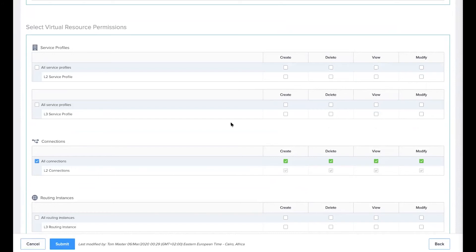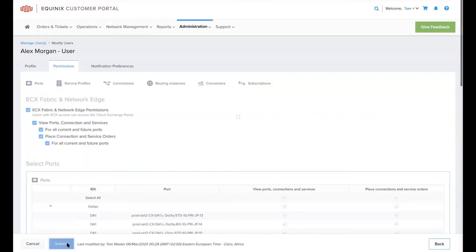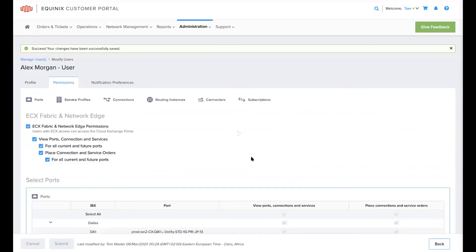Click on submit and all the changes will be saved and effective the next time that the user logs into the ECX Fabric portal. Now this user's privileges have been limited and they will only be able to create layer two connections between your organization's ports in the ECX Fabric portal.